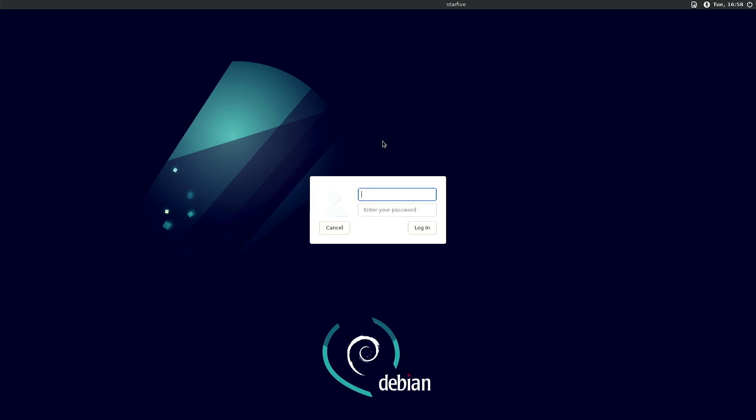I also noticed that the Ethernet port next to the HDMI port is the one that is working for me. By default you can log in with root and then the password is starfive, all lowercase.